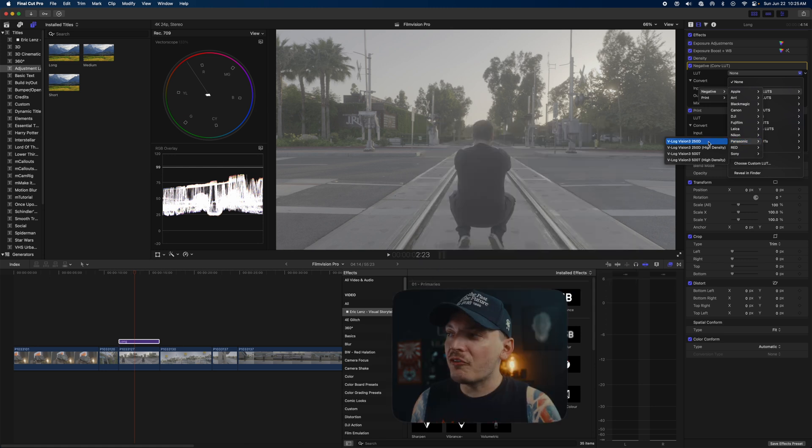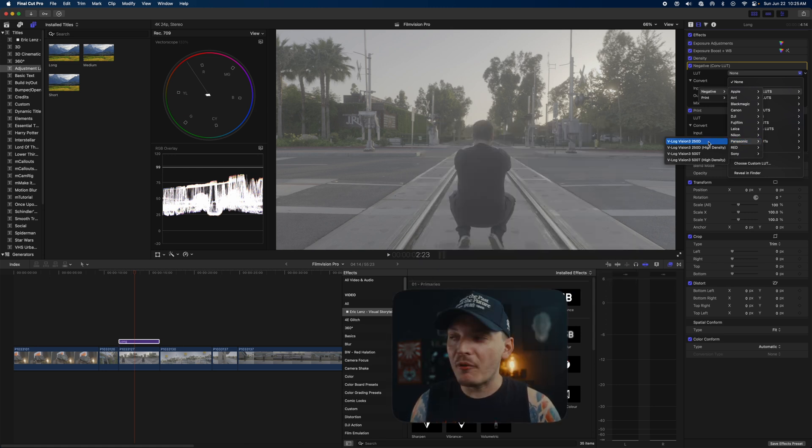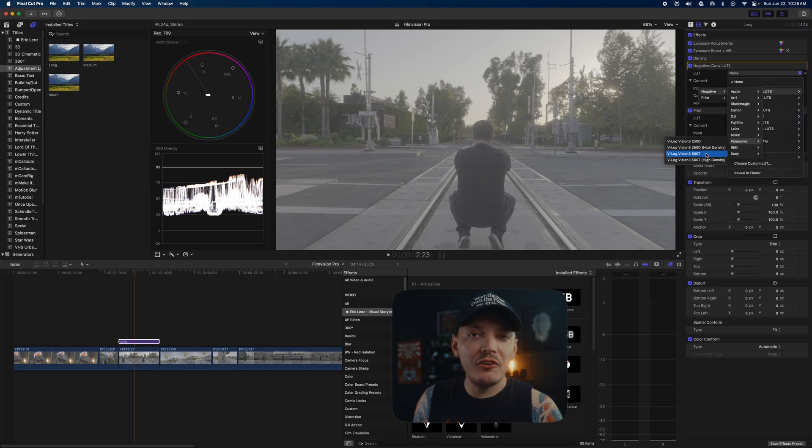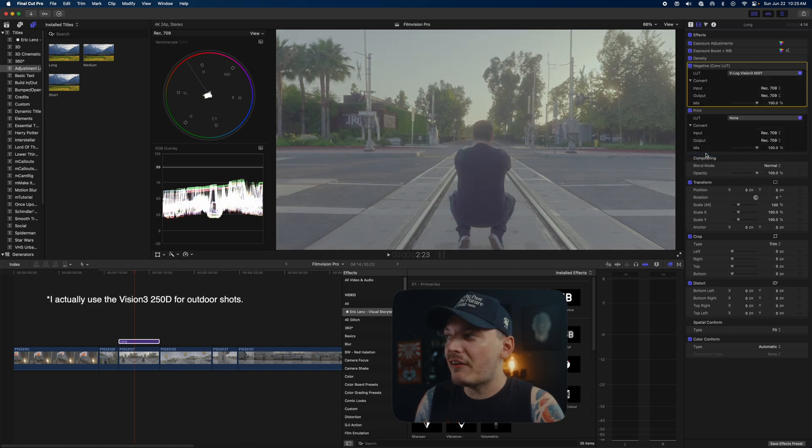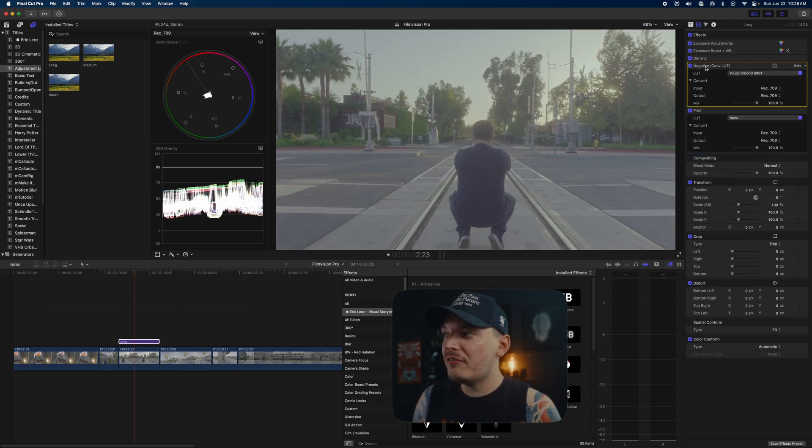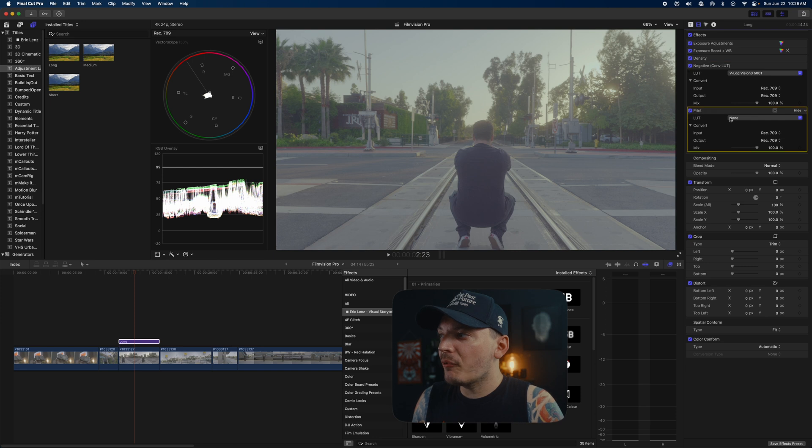Once you go to negative, you just want to find the camera that you shot this with. In my case, I'm using a Lumix S5 II, which is V-LOG, so we just want to go find that V-LOG. There's a ton of different negatives for each camera profile.